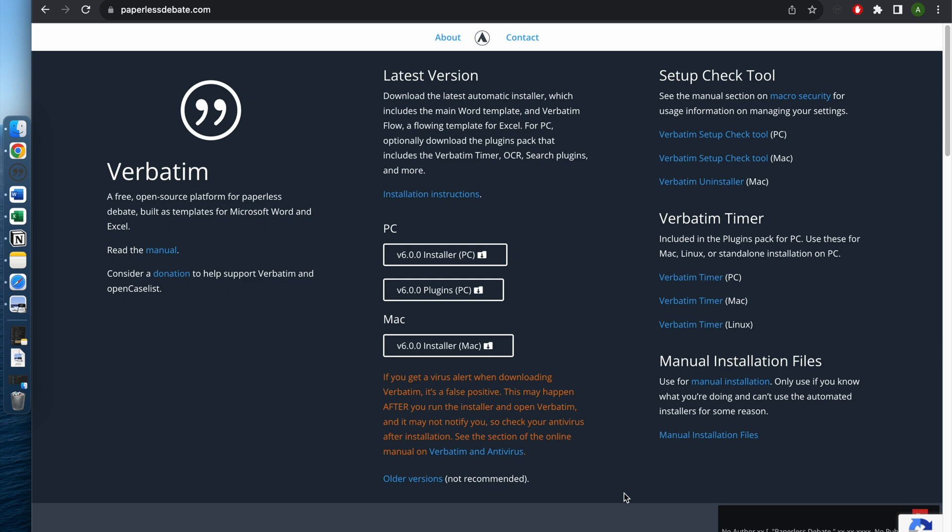If you have a MacBook and want to download Verbatim to participate in debate, there's a high chance you ran into a roadblock where you weren't able to download Verbatim because of a permission issue or because your computer thinks Verbatim is a virus. Here's a way to bypass that roadblock.